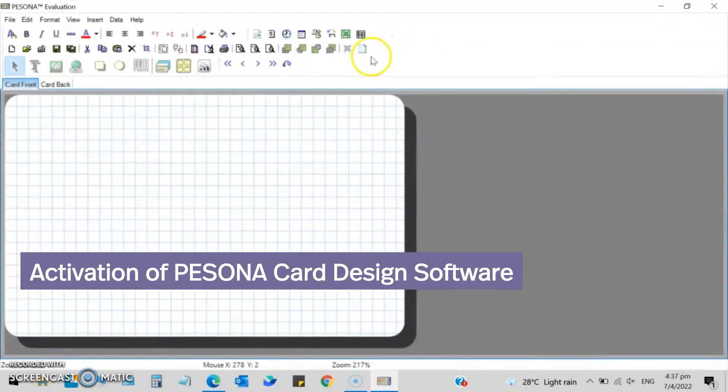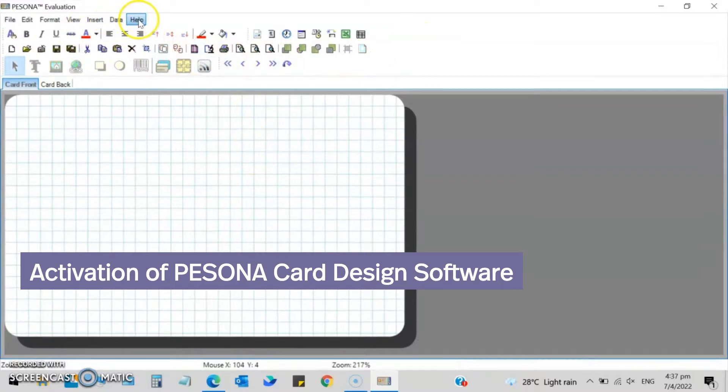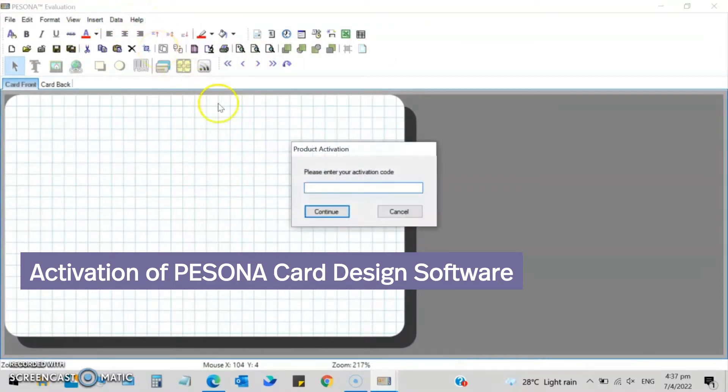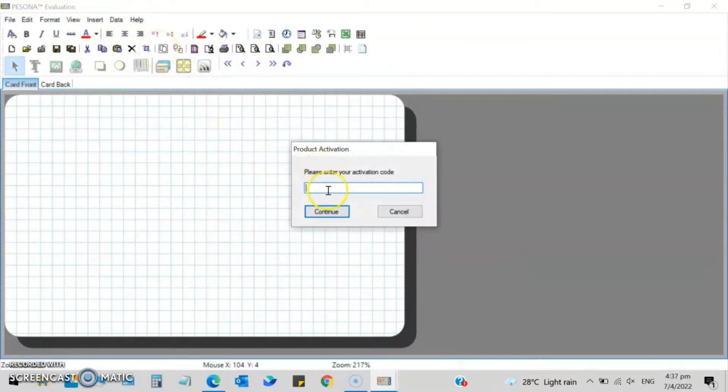Activation of Pisona card design software. Navigate to the Help tab and click on Activate Product. Enter your activation code and other details as necessary to complete the process.